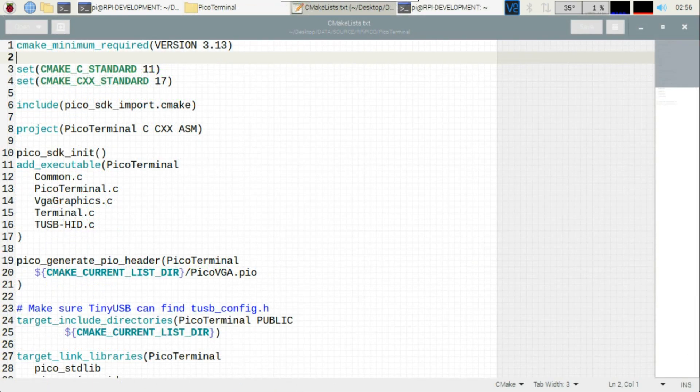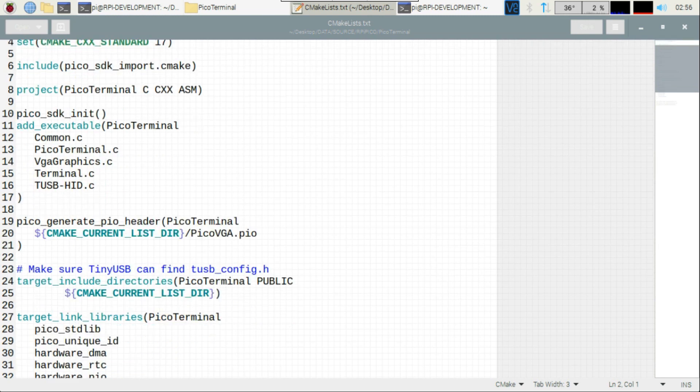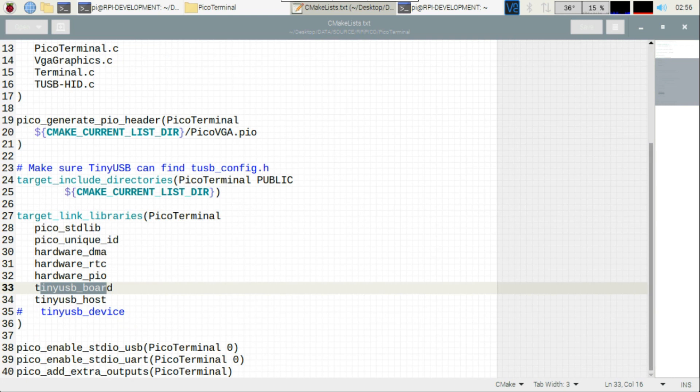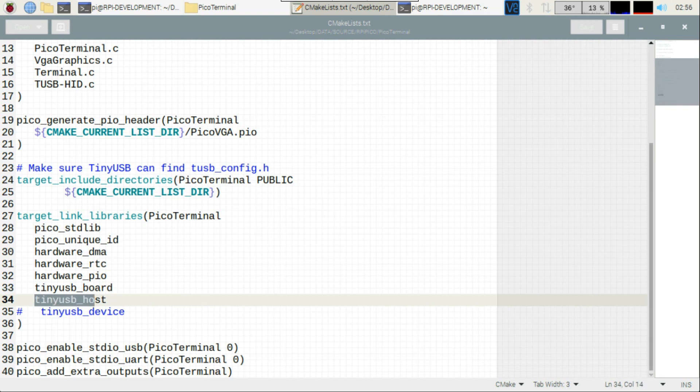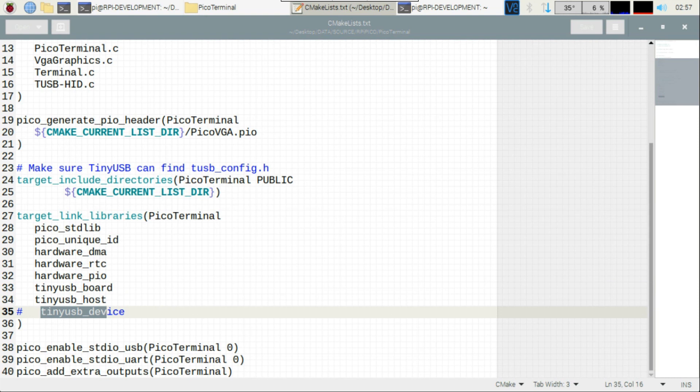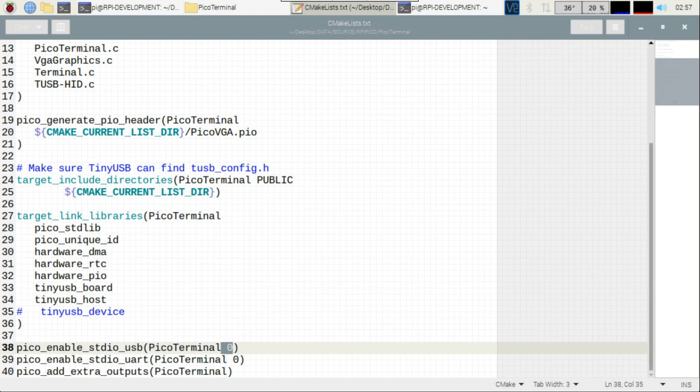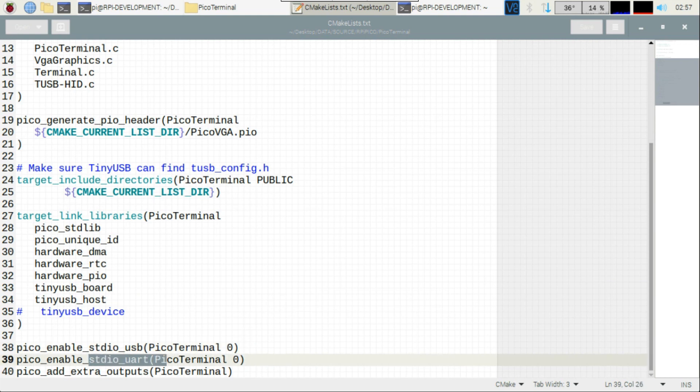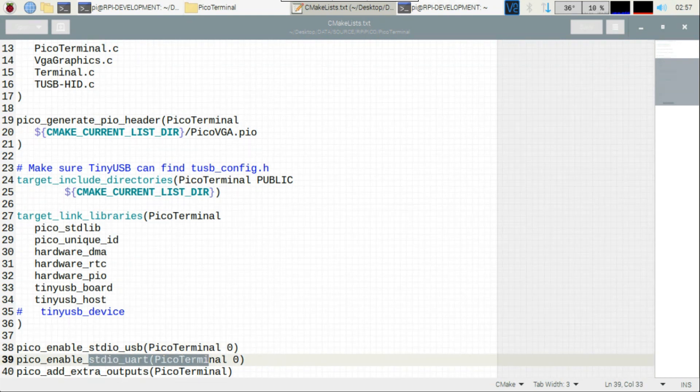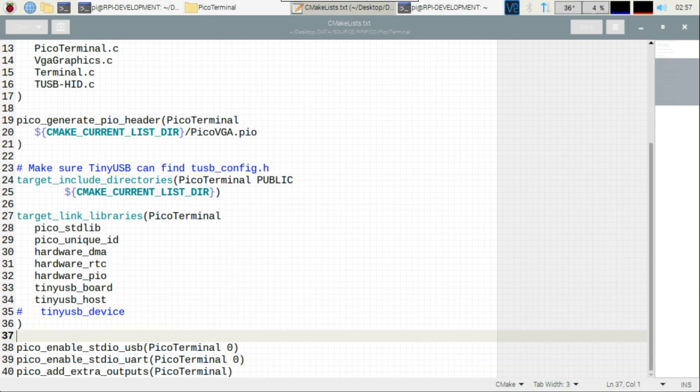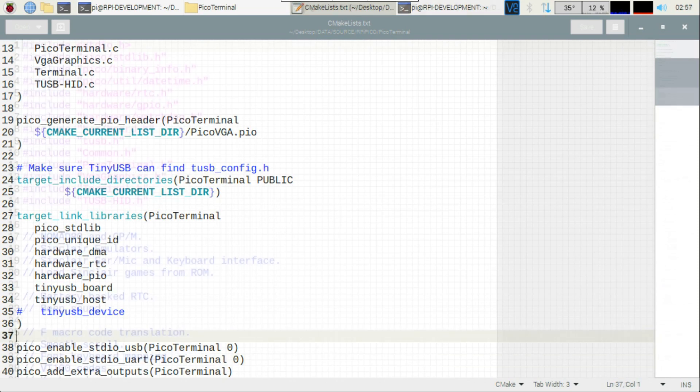So in the project CMakeLists, there's a couple things you need to do. In the target link libraries section, you need to add tiny USB underscore board. That needs to be there whether you want to do a host or a device. And then tiny USB underscore host if you want to create a host, or tiny USB underscore device if you want to create a device. And then if you ever used USB for debugging, you have to turn that off, set it to zero. So I've never actually used USB for debugging. You can use UART for debugging, so set it to one. Mine's set to zero because I'm using the UART port for another purpose, for actually testing code.